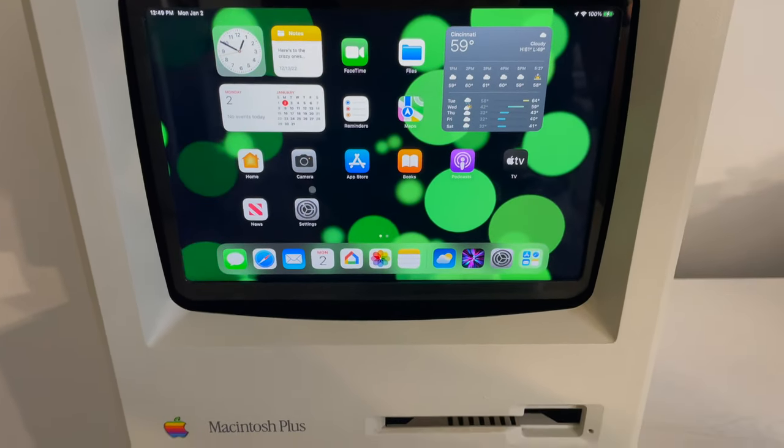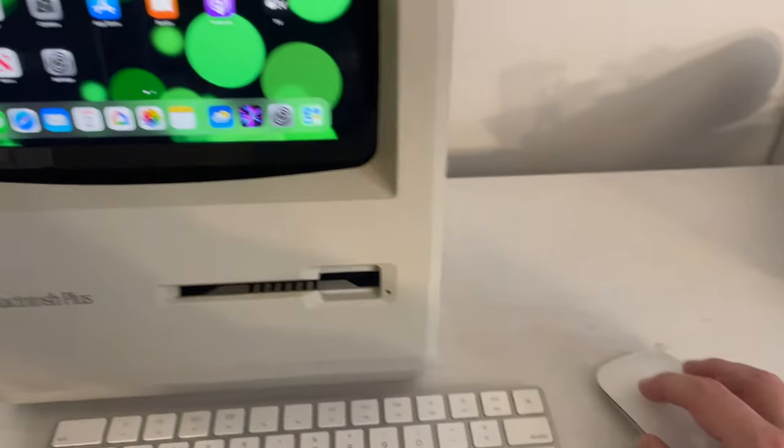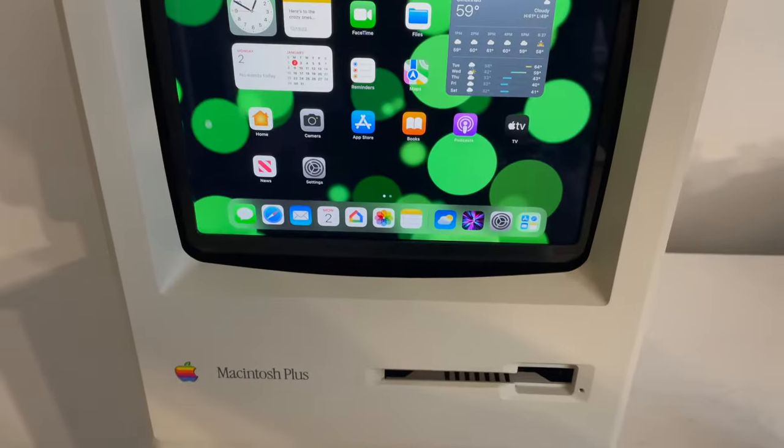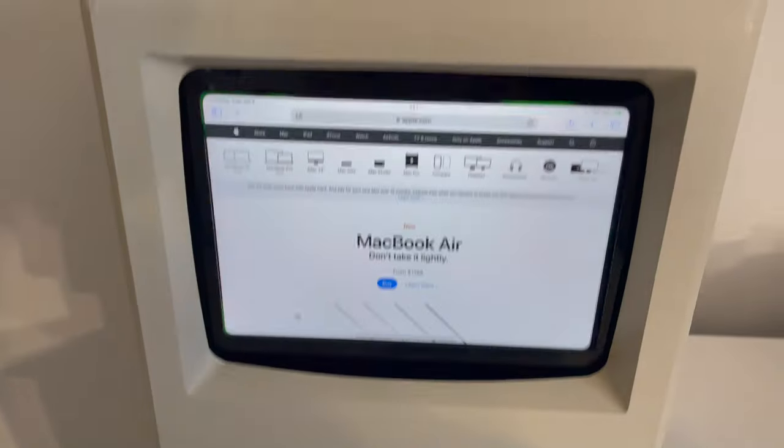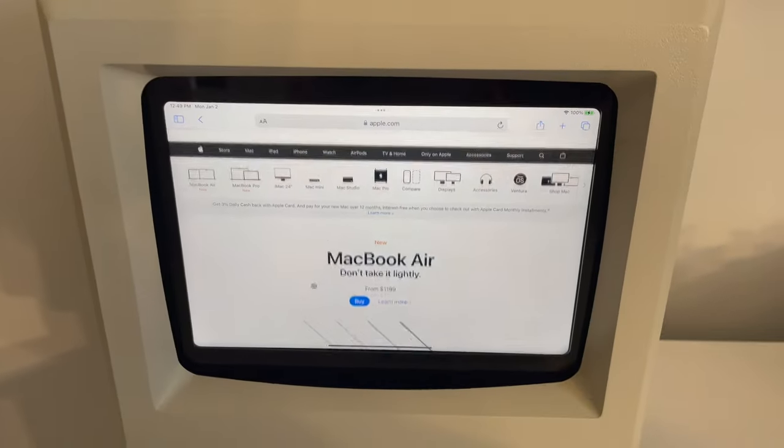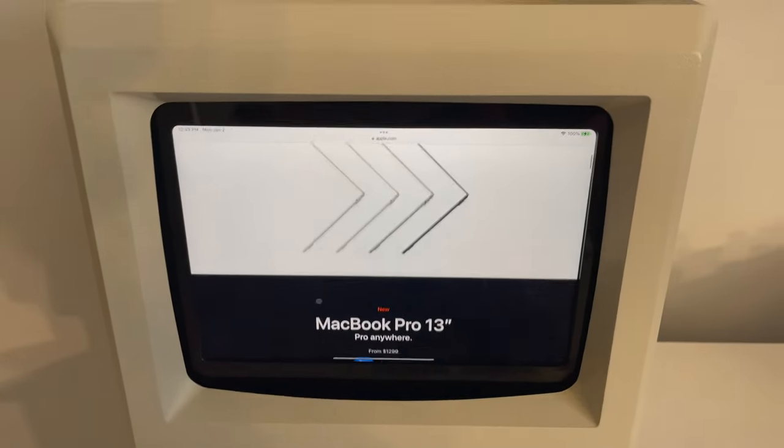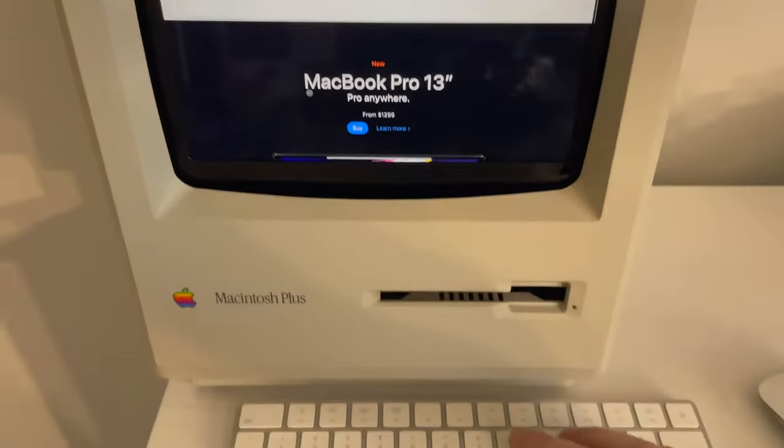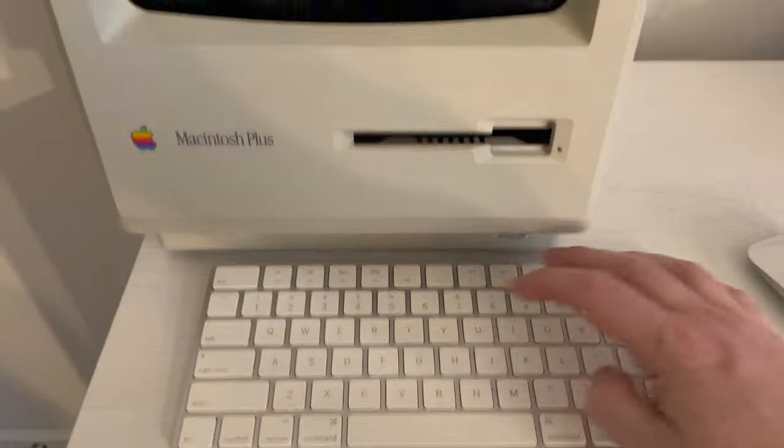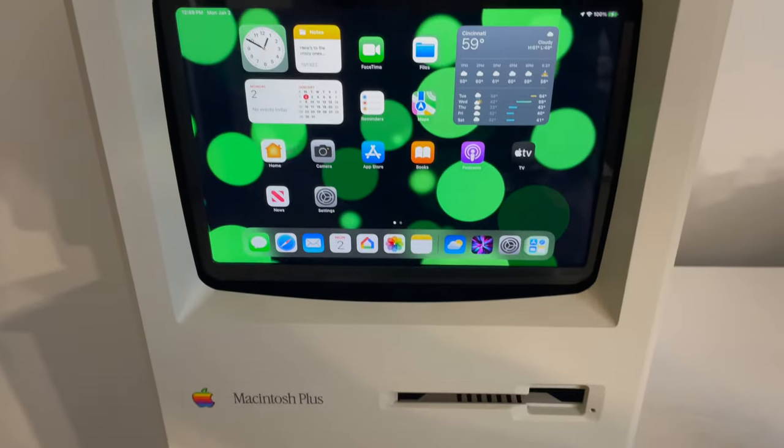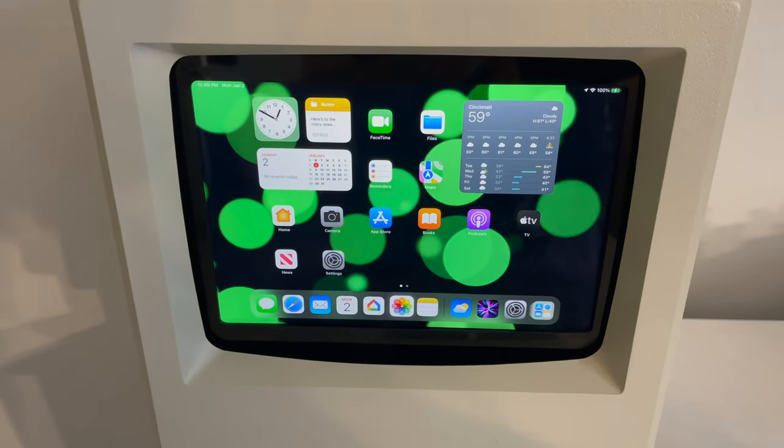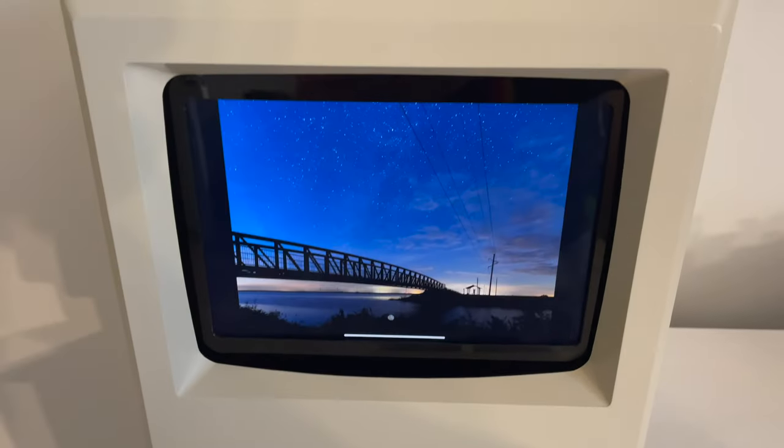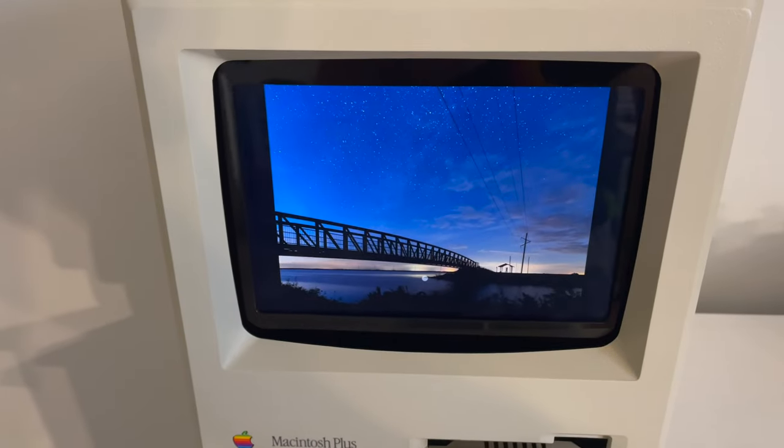It's got a mouse pointer, which is me driving the mouse. It's got a usable copy of Safari. I can go home. It's got the Photos app. I mean, it's really cool.